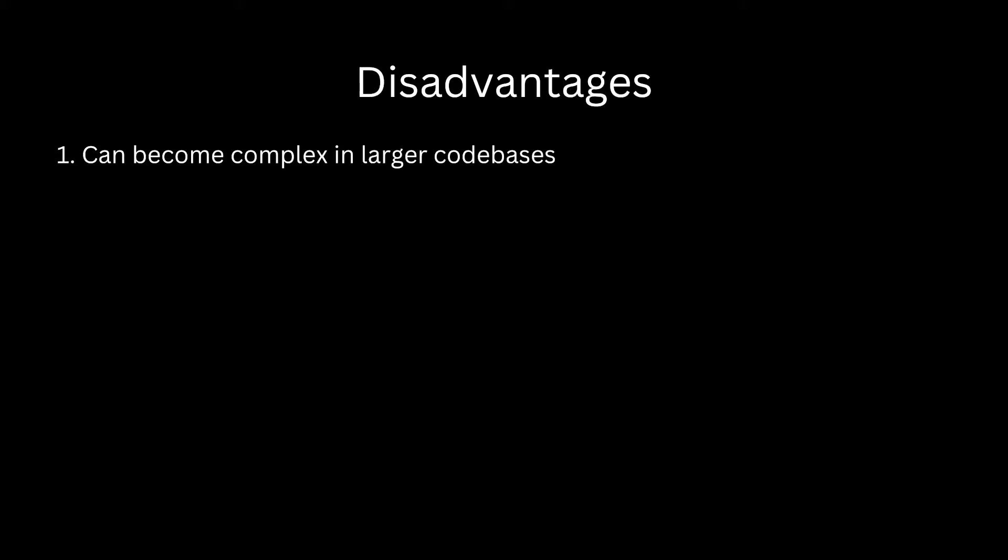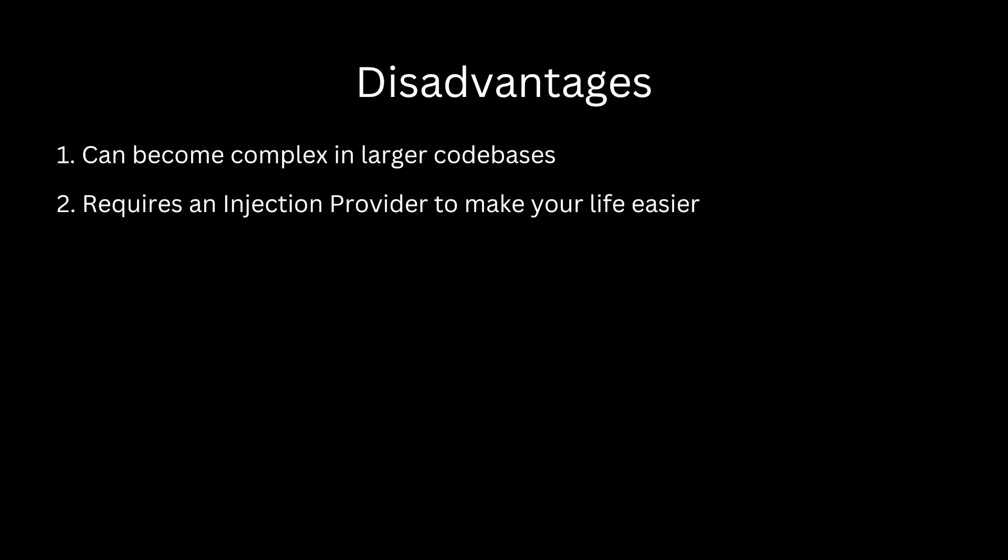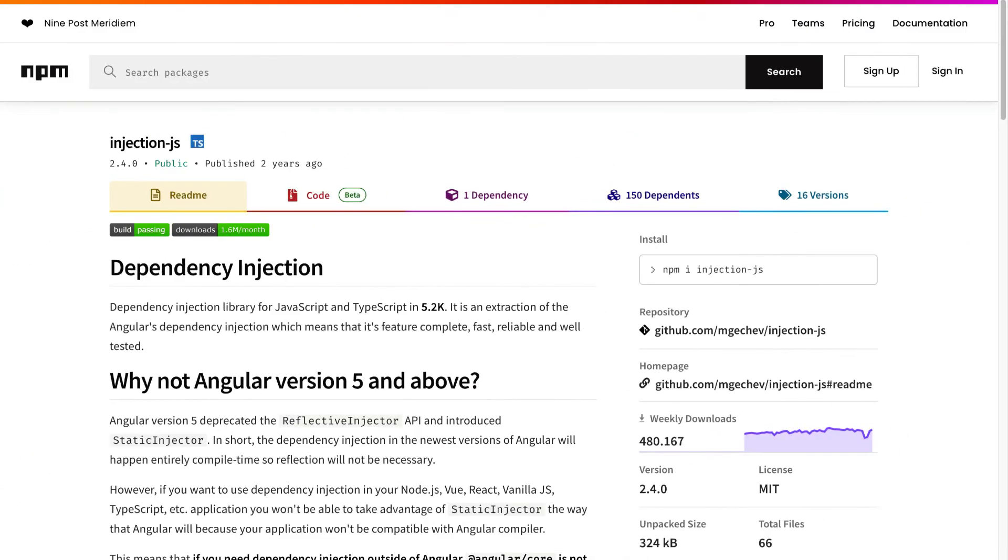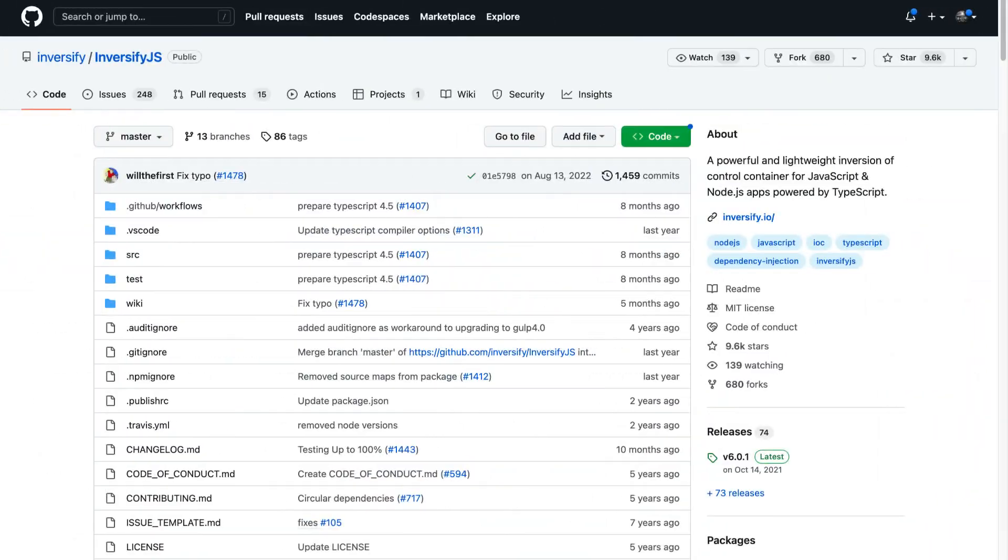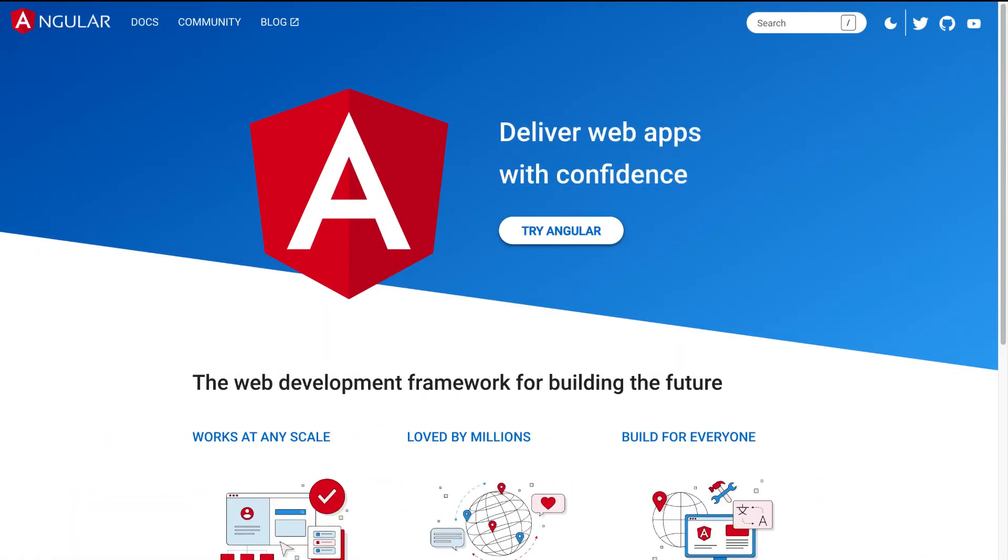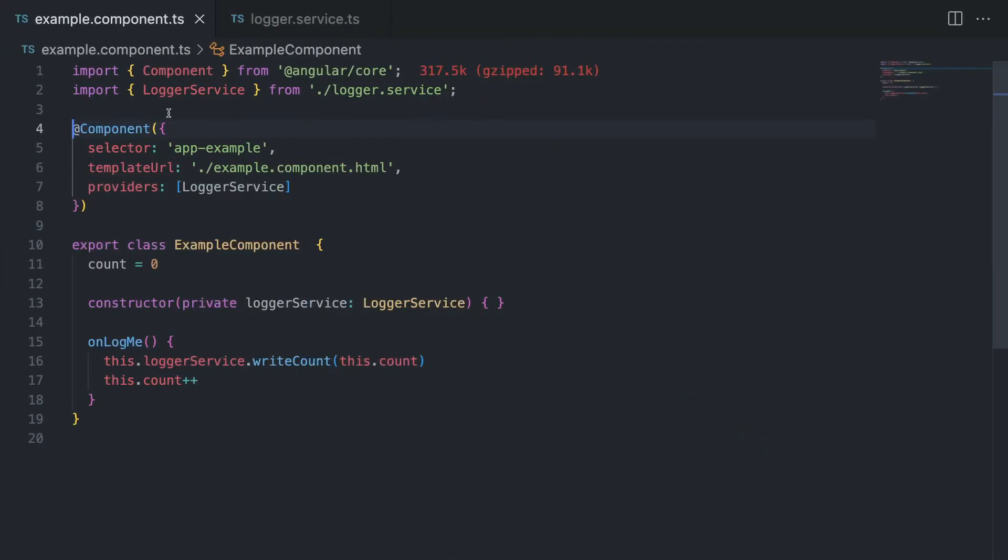So what are the things that you need to consider? First of all, an injection provider, right? In the previous example, you saw that we could create a new object and pass it to the next class. But who does it in a huge code base? You cannot do that on your own all the time. For that you have some JavaScript libraries like injection.js, inversify.js, and so on. And of course, JavaScript frameworks like Angular. So let's take a look how Angular solves this problem with an injection provider.